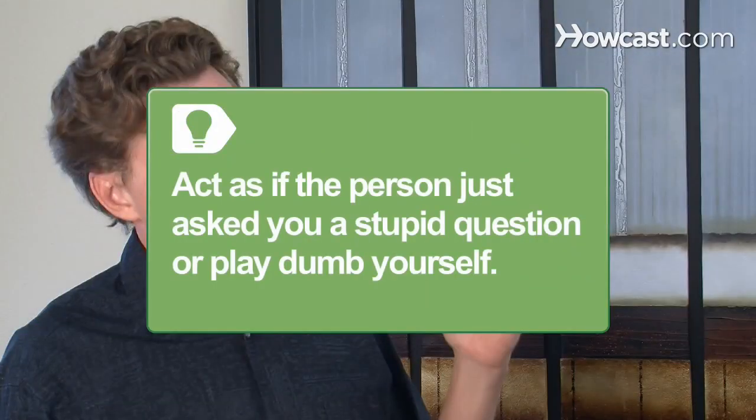Step 3: Confuse the person you are talking to by offering too much of an explanation when asked a difficult question. Talk so much and make the explanation sound so complicated that the person will be sorry they ever asked. Act as if the person just asked you a very stupid question when over-explaining. Alternately, play dumb yourself.